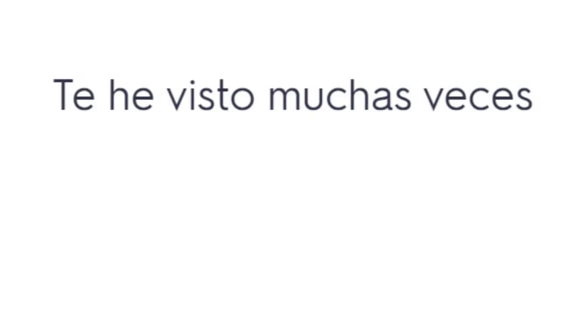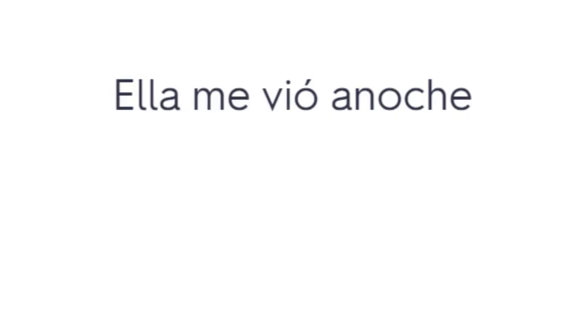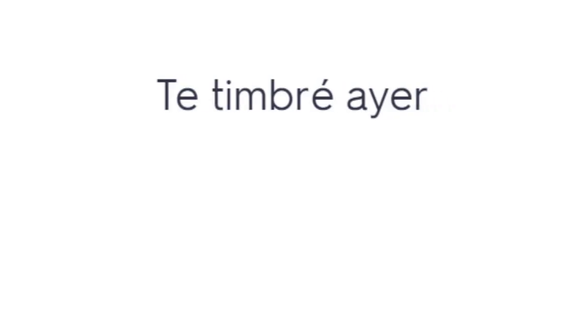Ella rompió el vaso. She broke the glass. Te he visto muchas veces. I have seen you many times. Ella me vio anoche. She saw me last night.